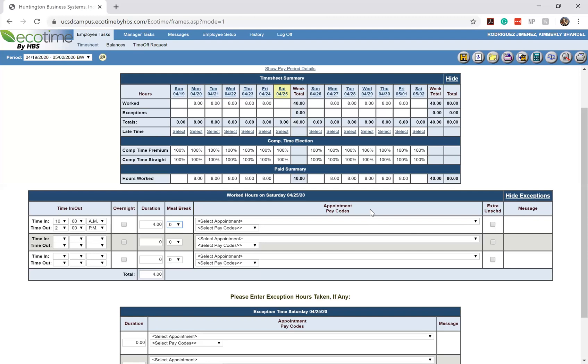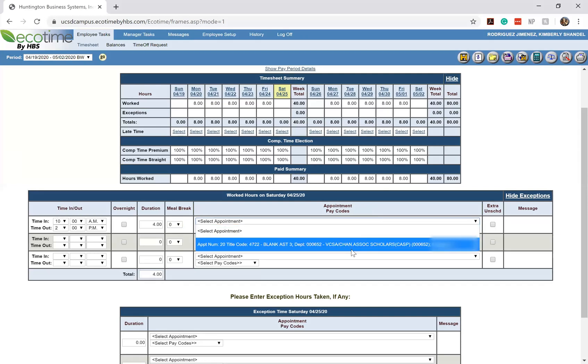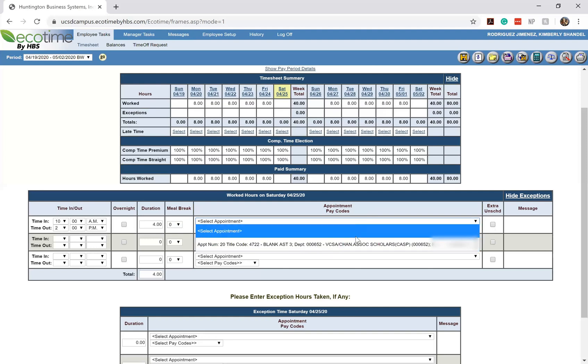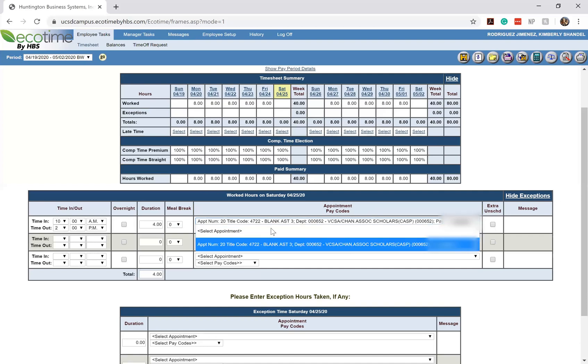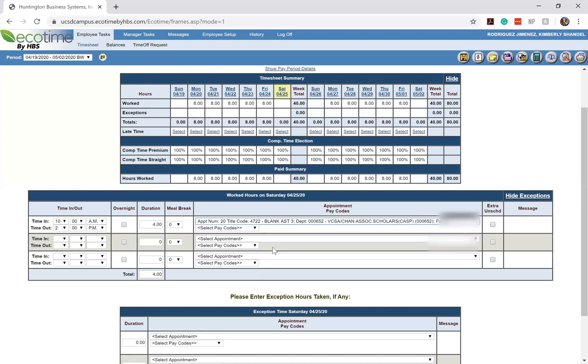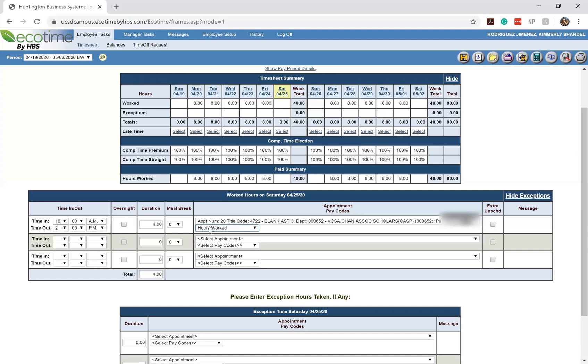So because I am a professional staff, the only appointment that shows up for me is my current job with CAASPP. So I only have one option, but if I were a student staff member and I had multiple jobs, I would have to pick between multiple appointments in here. So I'm going to be inputting the appointment that's going to be claiming those hours and then right below the appointment you'll see that you have the option to select a pay code, which is where you would put in your hours worked.